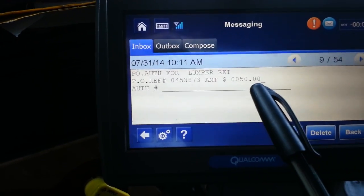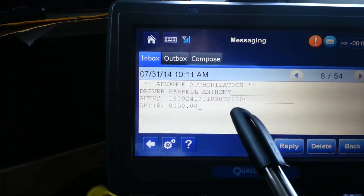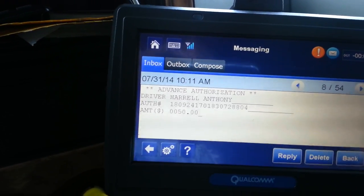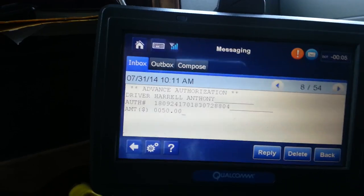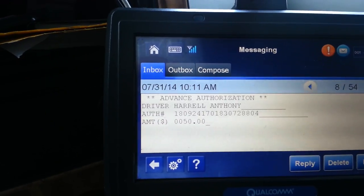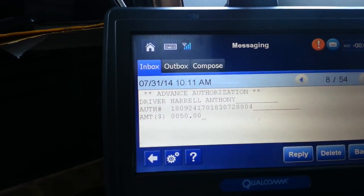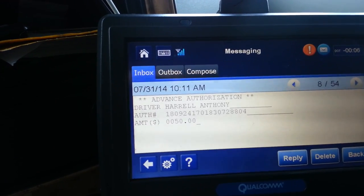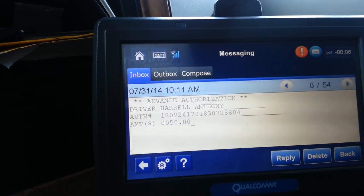It shows you the amount that I requested. Back out — Advanced Authorization. This long number right here is going to go on your checkbook. I'm going to do an example and waste one just to give y'all a good idea of what I'm talking about. I'm going to write the number out on my notepad: 0-9-2-4-1-7-0-1-8-3-0-7-2-8-8-0-4.